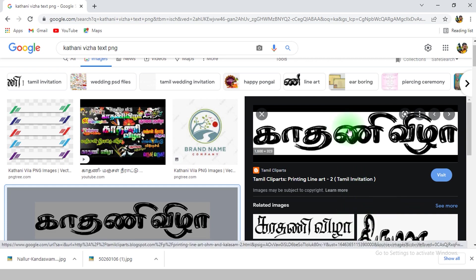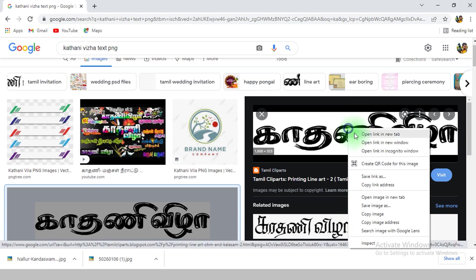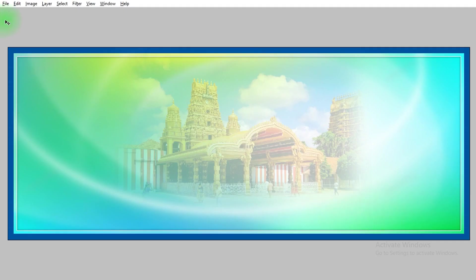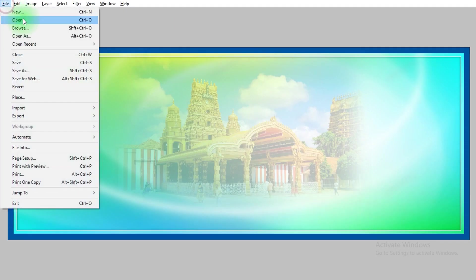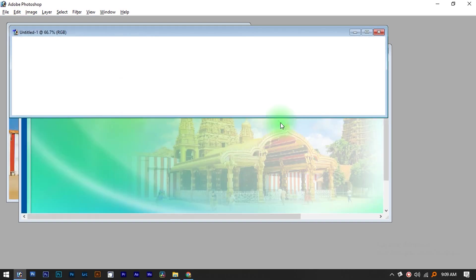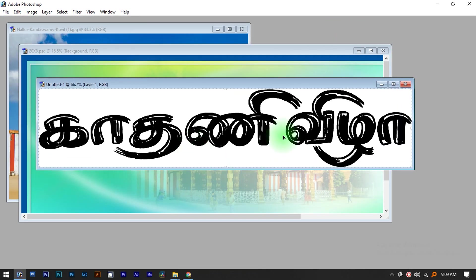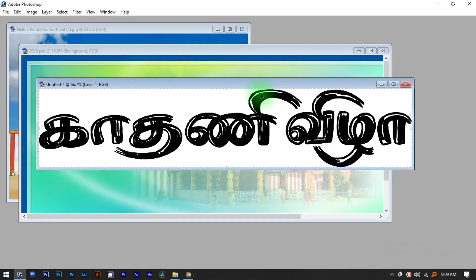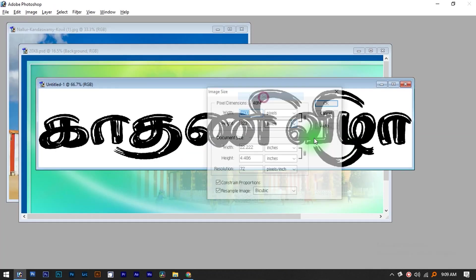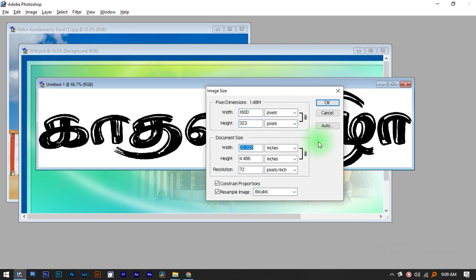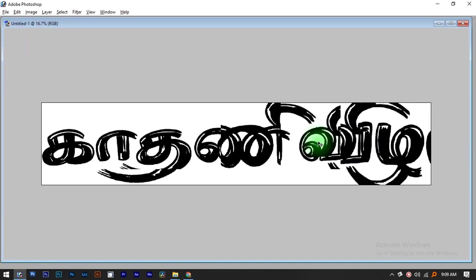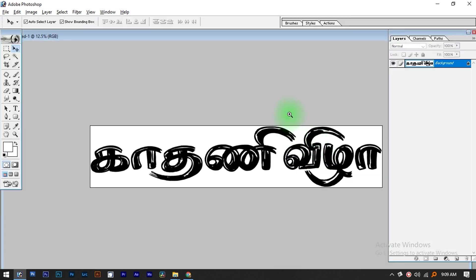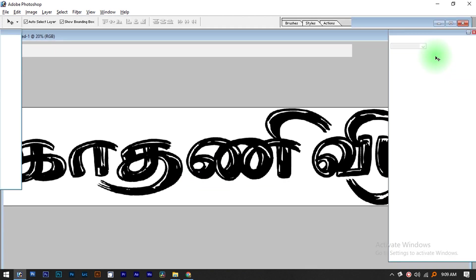Right click, copy. I will show you how to create a new file. We will copy the size and press Ctrl V to paste. I will copy and paste this, then increase the resolution. We will show you how to copy the text.